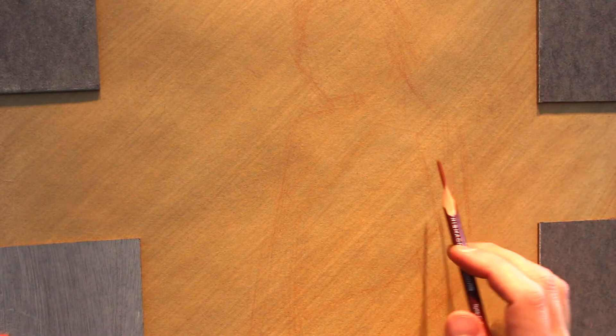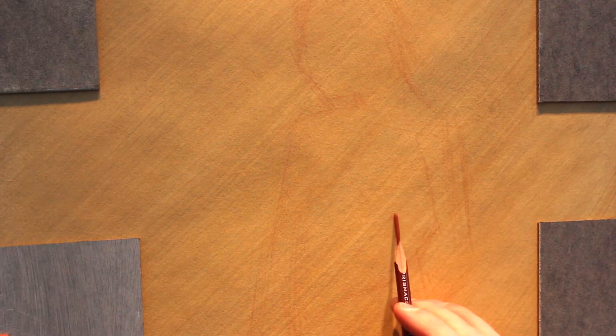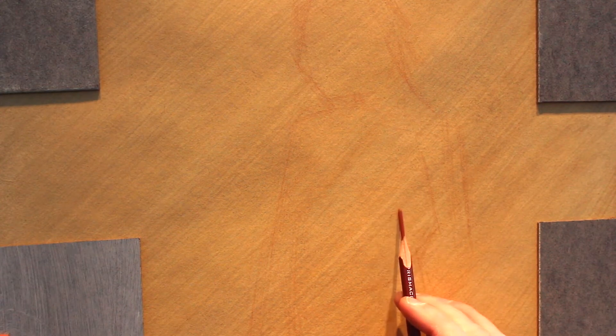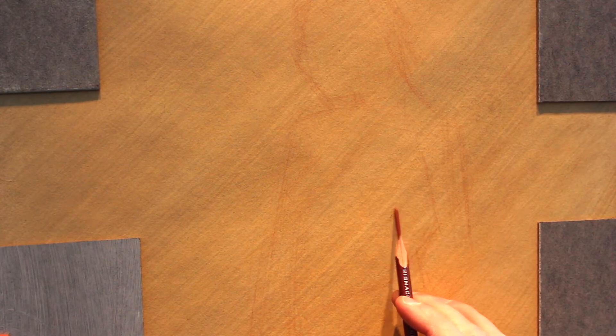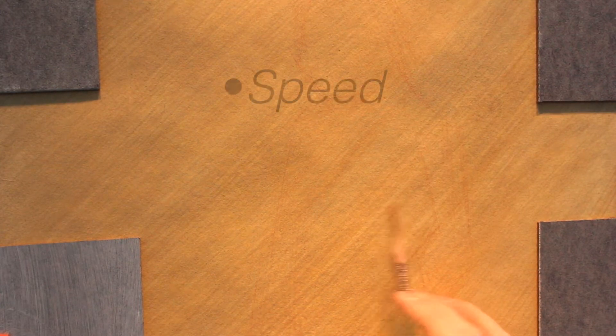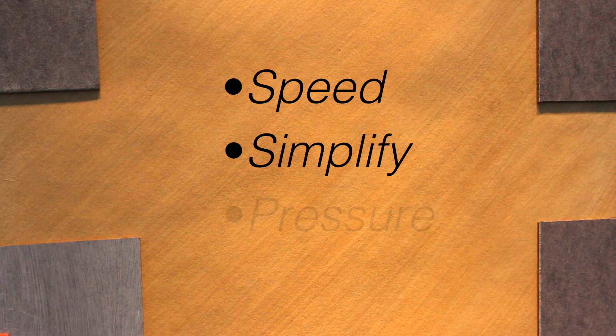So what we're going to work on is a very basic blocking in of the figure. There are three important aspects to keep in mind when we start our blocking: speed, simplify, and pressure.